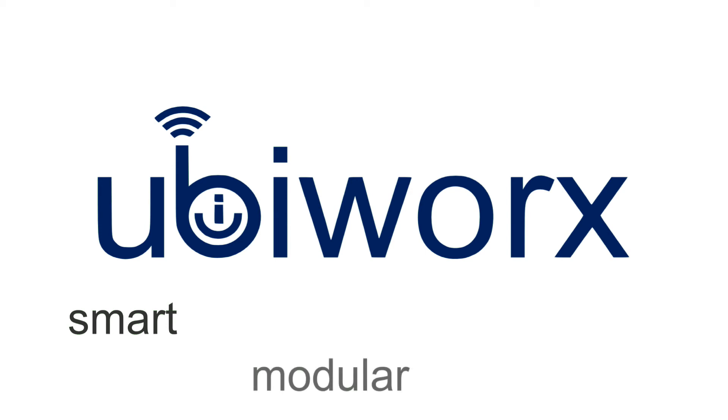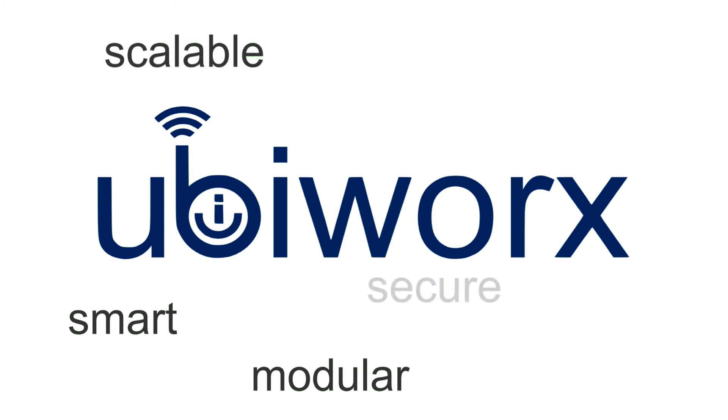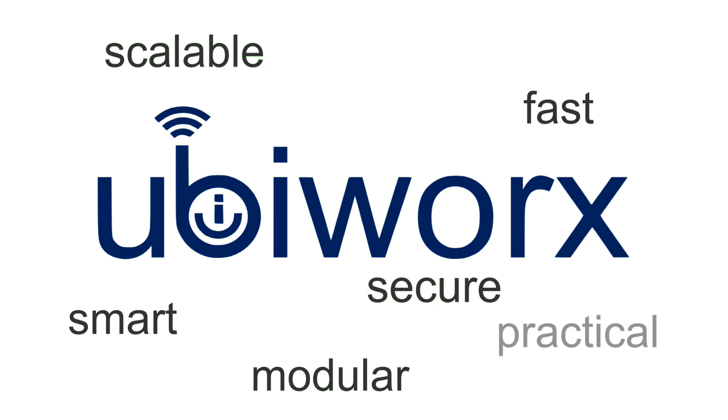This modular, scalable, secure solution can reduce your development time by up to 75%, providing you with a tried and field proven practical IoT solution that will run on a variety of embedded platforms.